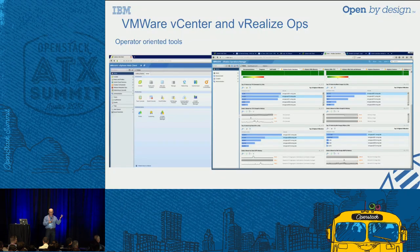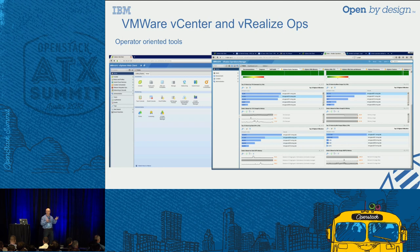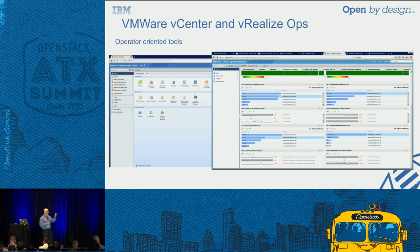We had the blueprint designer, and we also had operator tools — vCenter and vRealize Operations. These were intended to provide the customer with familiar tools to check the overall status of both the VMware cloud and the OpenStack cloud. This ended up being supporting material, but it's important to mention.